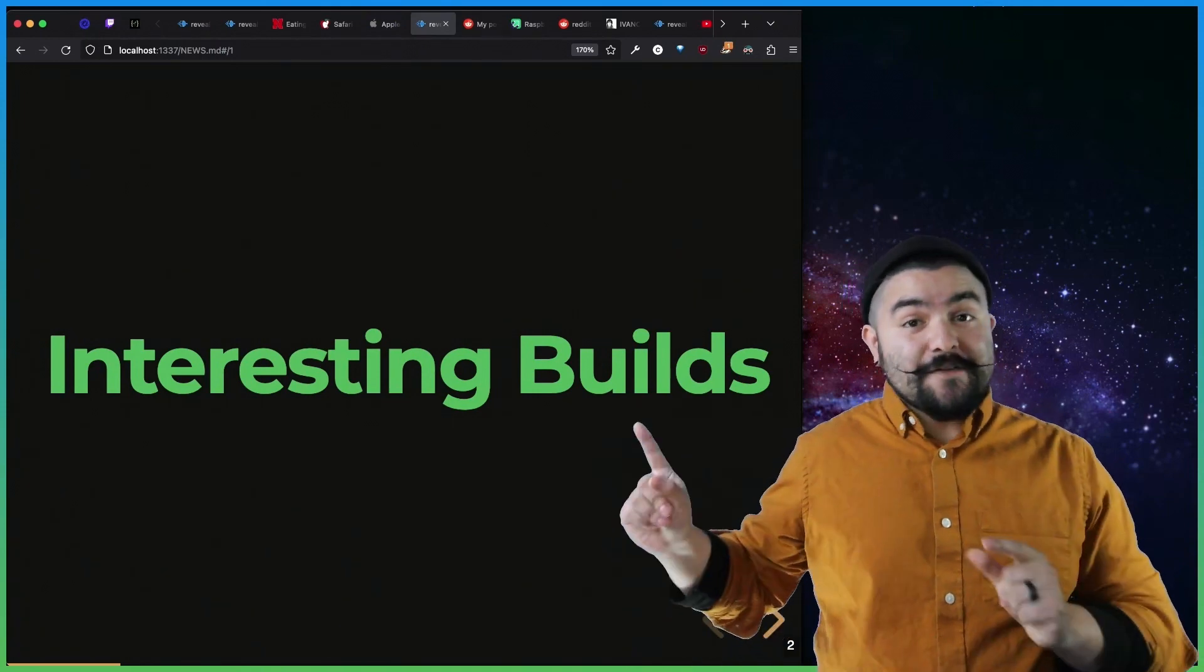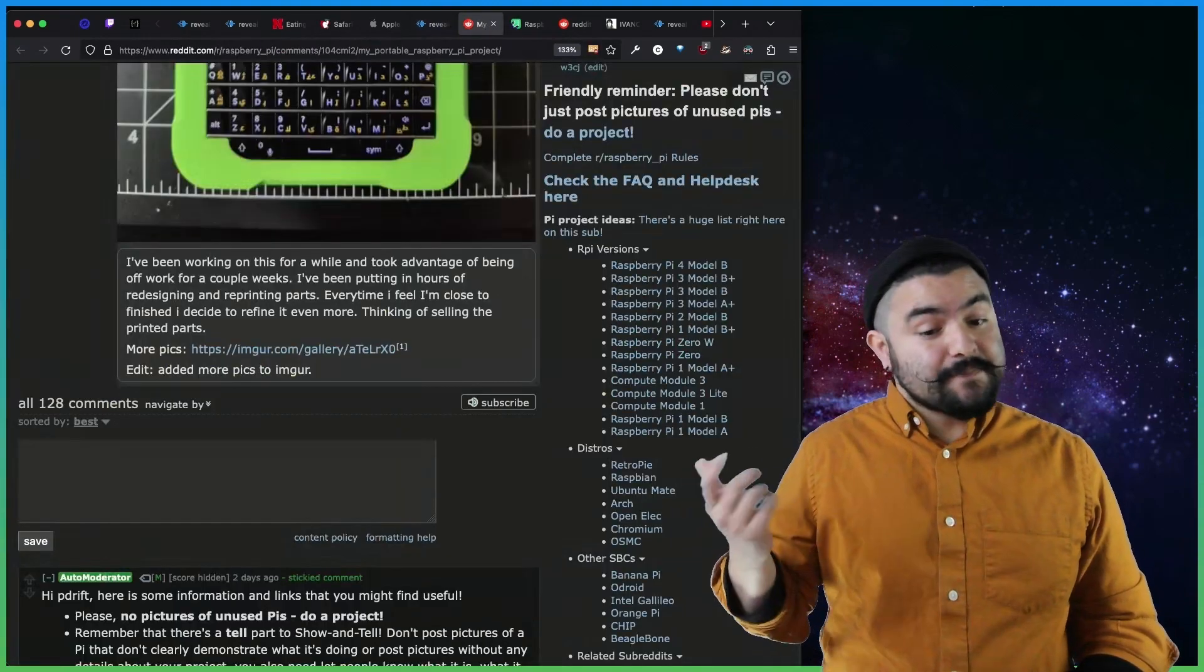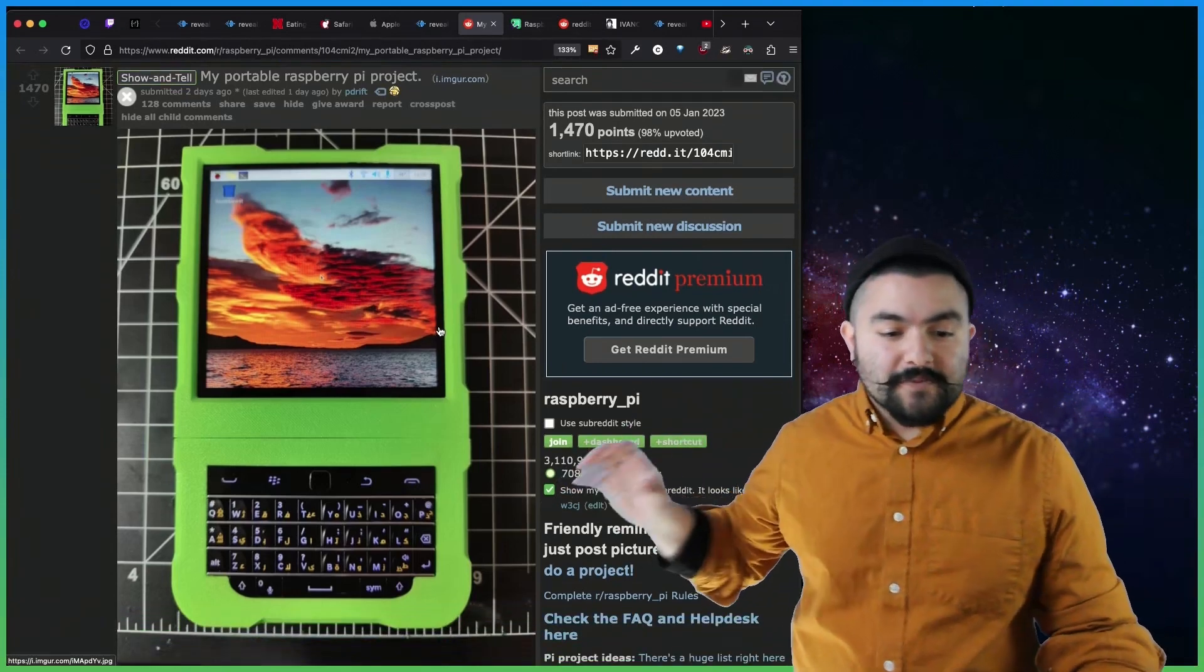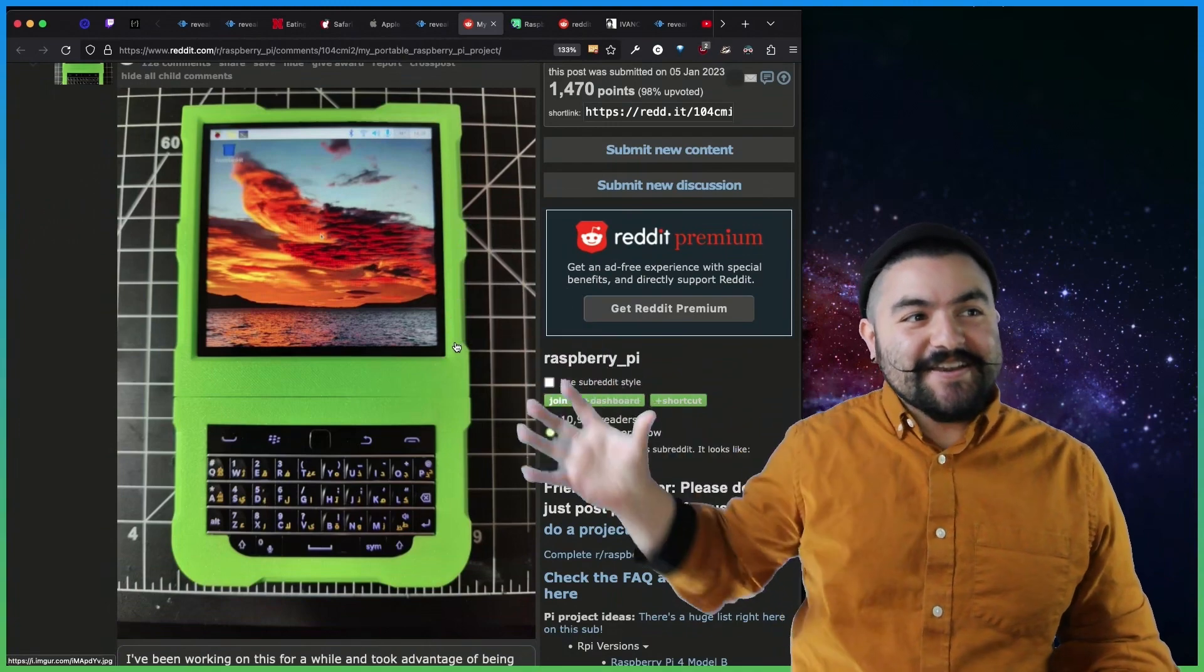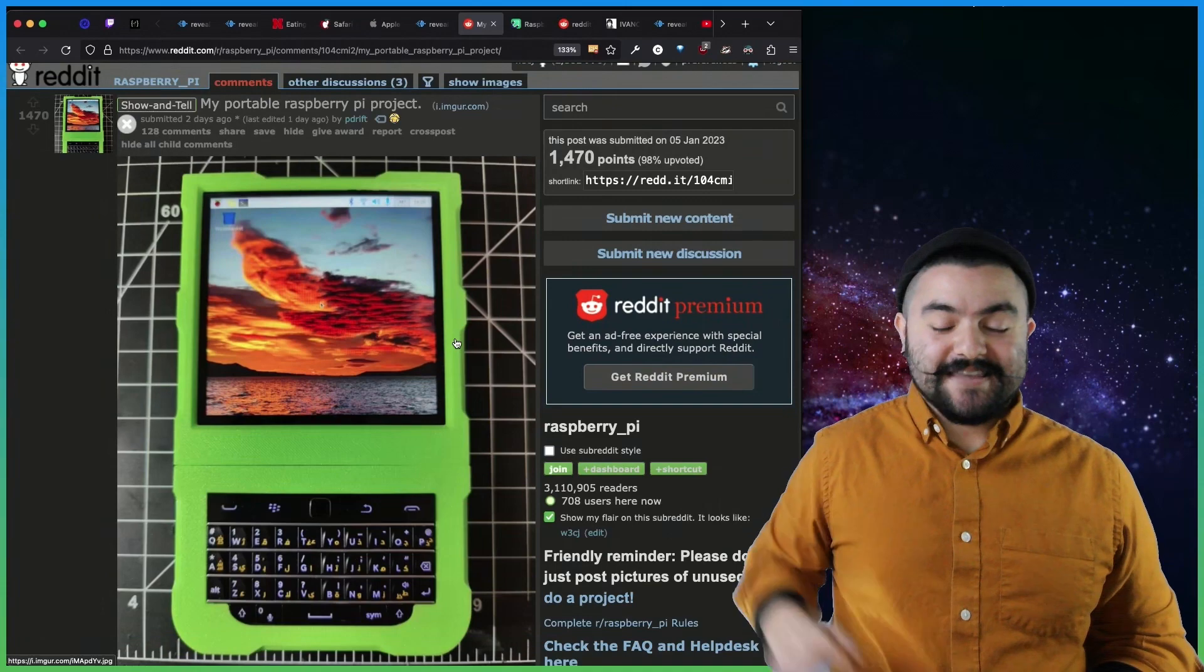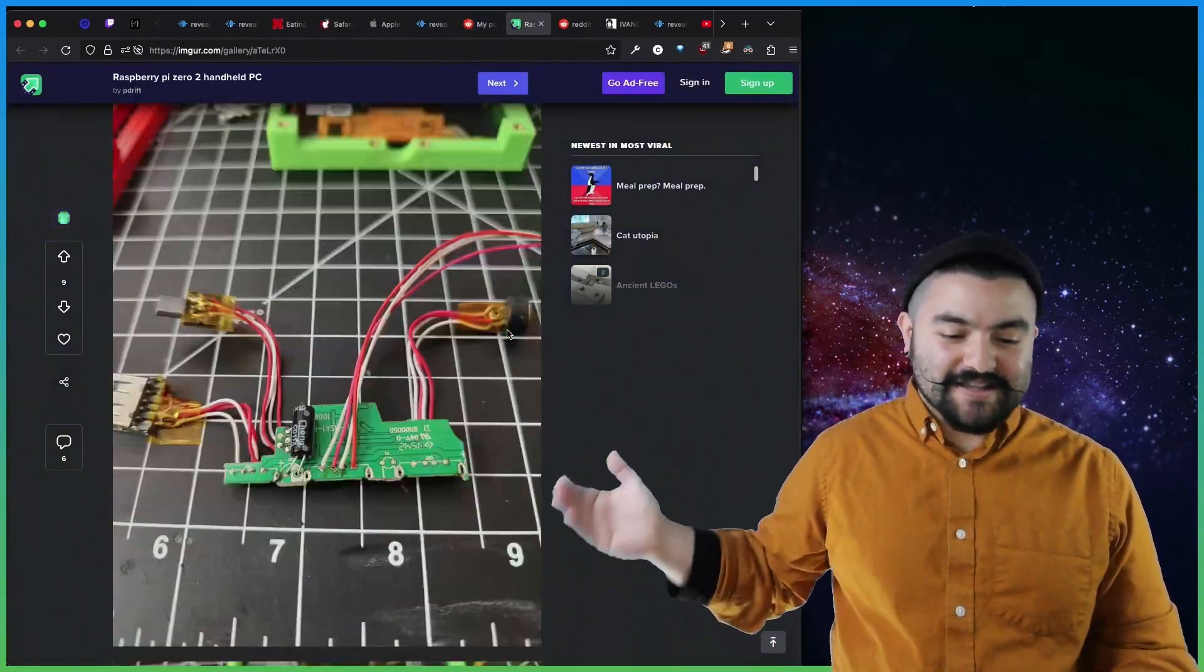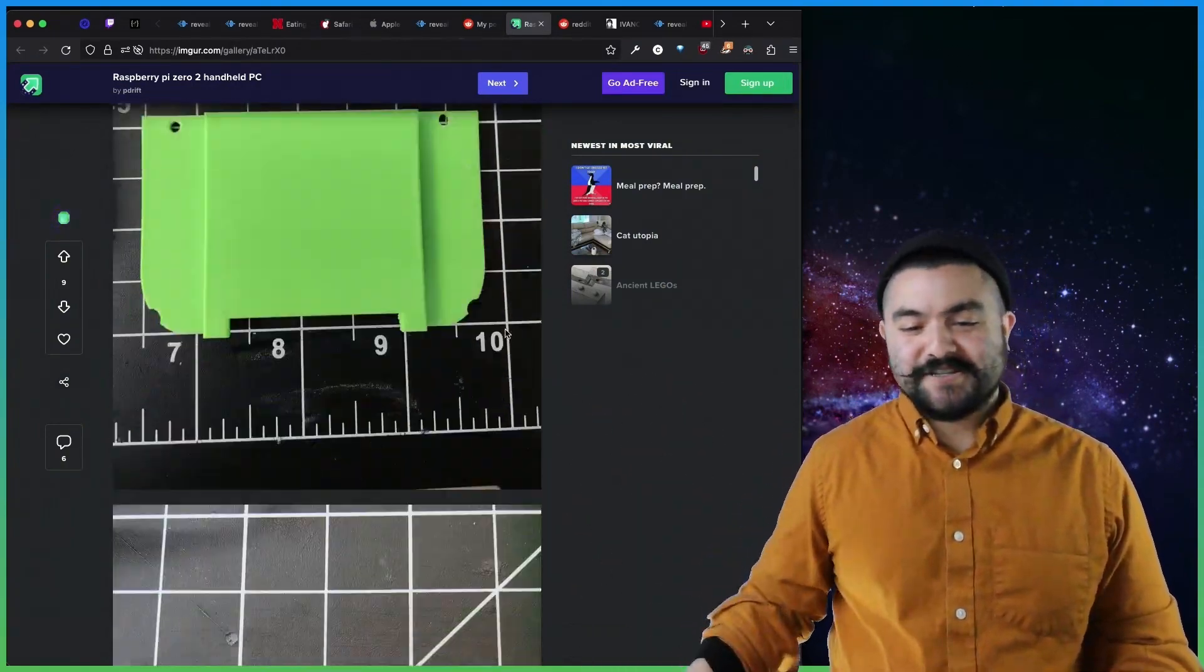Okay, now for interesting builds. These are various things I've found on Reddit that people have built that seem pretty cool. So this is from a user pdrift, where they built a portable Raspberry Pi project. So they actually took the keyboard from a BlackBerry, and they have this screen here, and they 3D printed everything to create an enclosure for a Raspberry Pi. They detail it here on Imgur. You can see all of the build process, the prototyping, they did 3D printing to get everything going. Super interesting build.